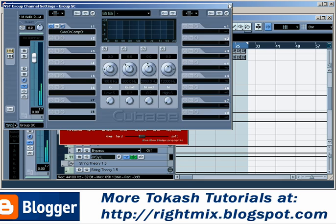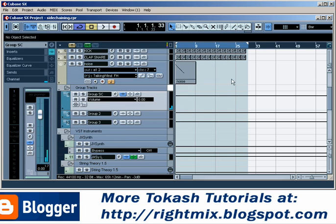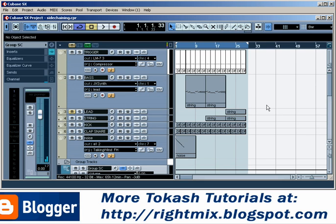And that's how you do it. Any more questions, please drop me a line on the blog. Thanks very much - you've been listening to the Tolcash Tutorials at rightmix.blogspot.com.